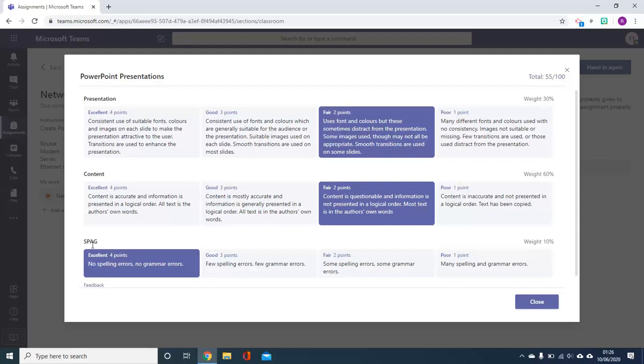content, spelling, punctuation and grammar with the weighting listed down the right hand side, so therefore giving a mark out of 100. The highlighted sections show which of the columns your teacher has graded you under.